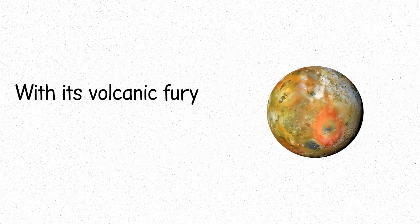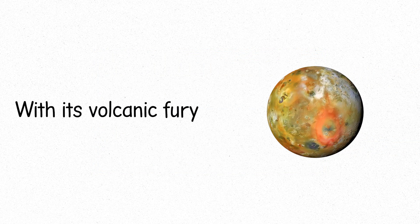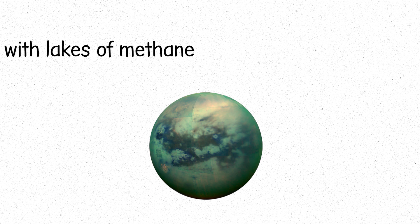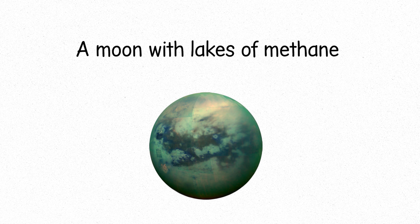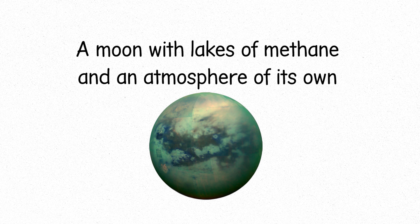Moons like Io with its volcanic fury. Or Saturn's Titan, a moon with lakes of methane and an atmosphere of its own.